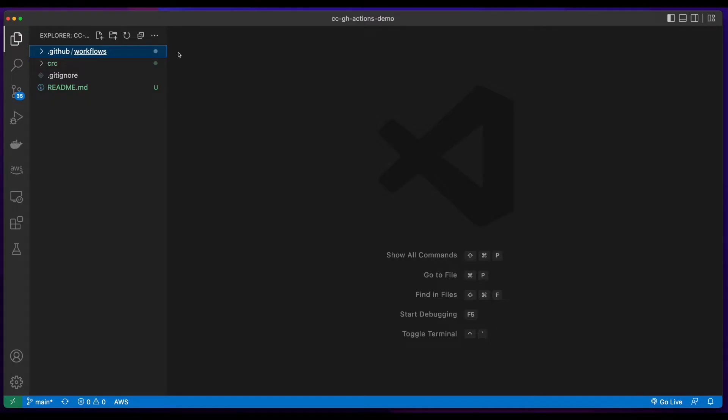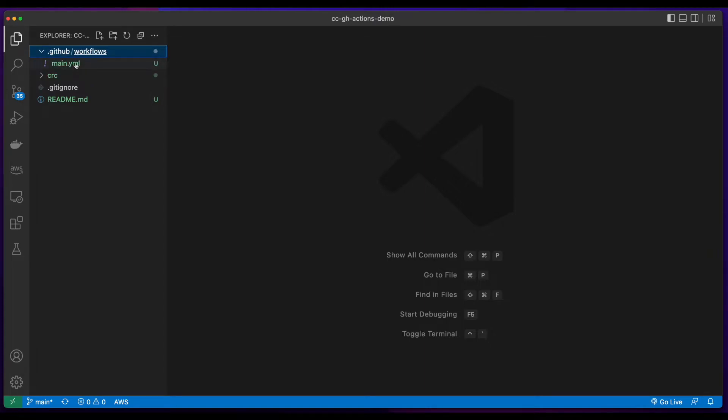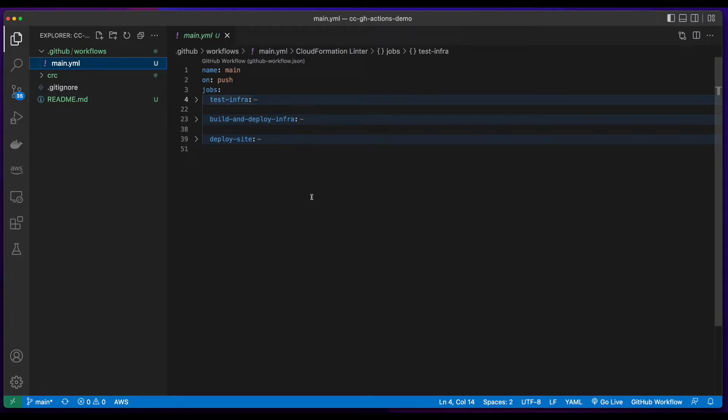To create the GitHub Actions script, first you create a .github folder in the root of your project's repo, then a workflows folder inside of the .github folder. And here I've created a main.yaml file, which has three jobs.